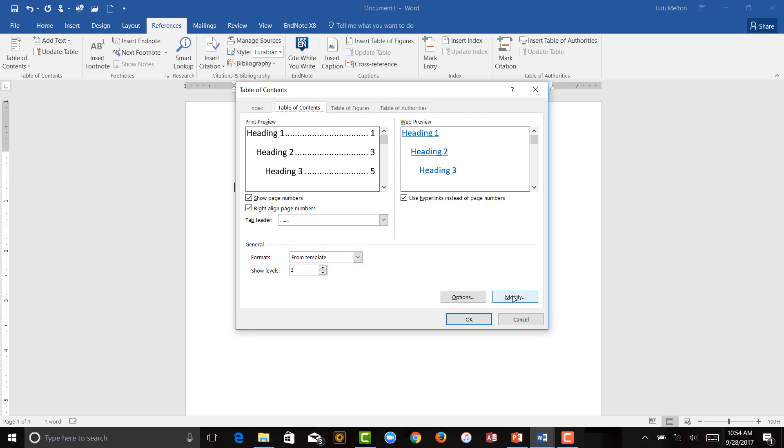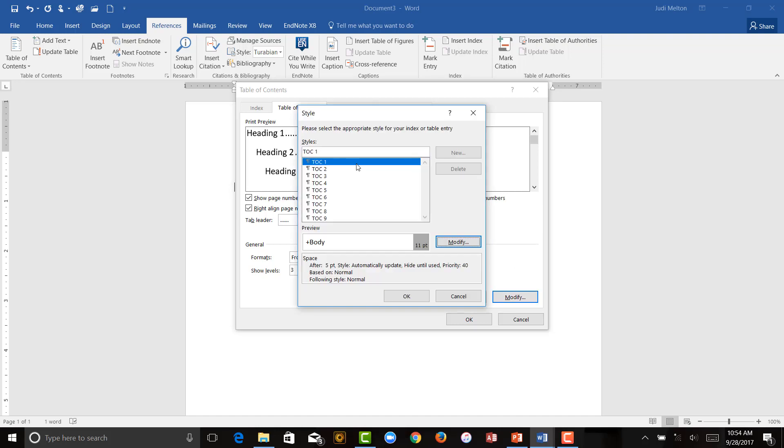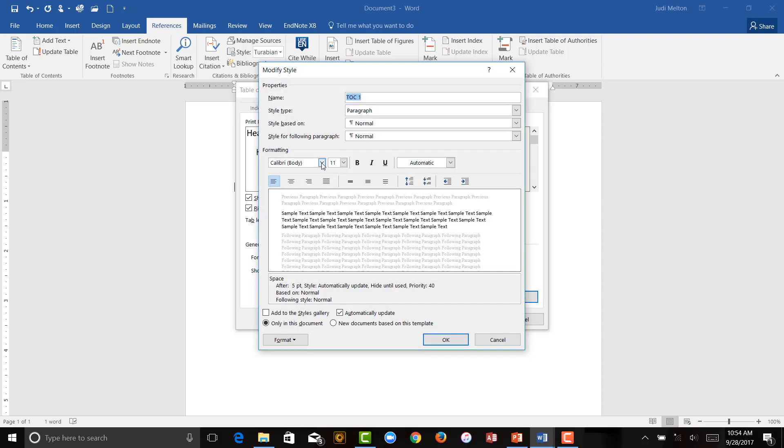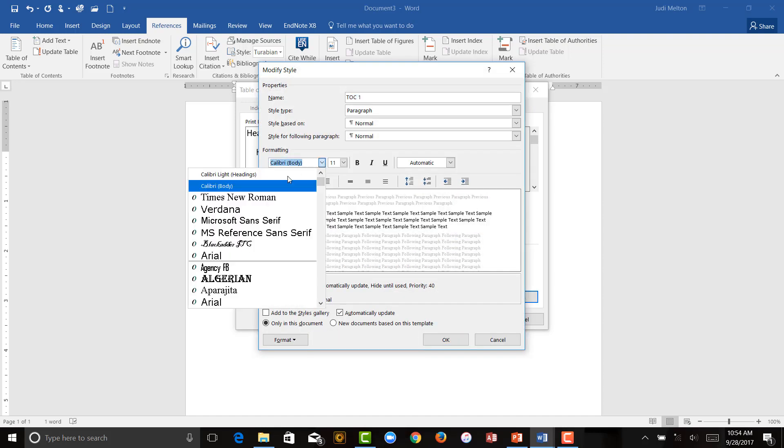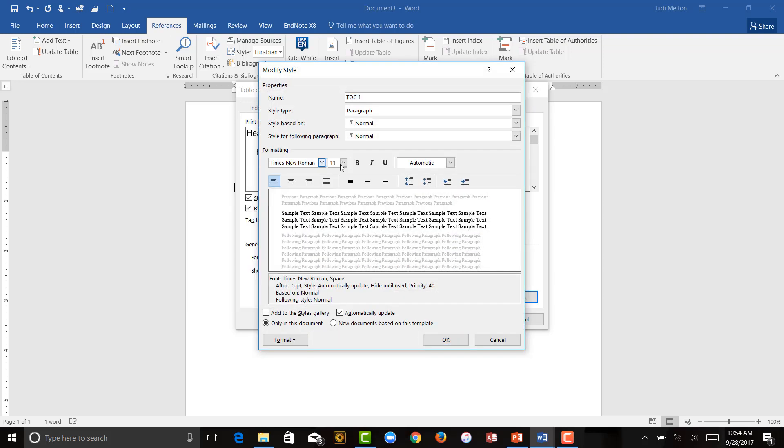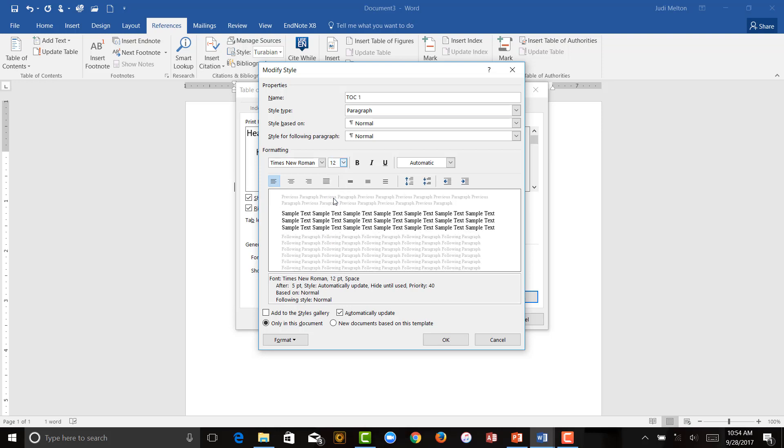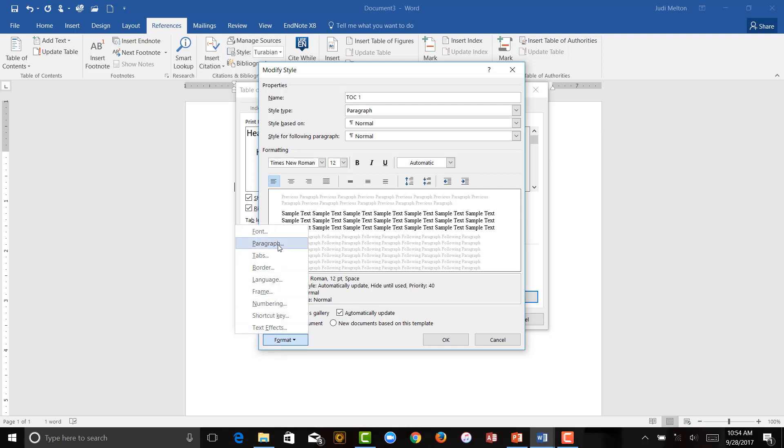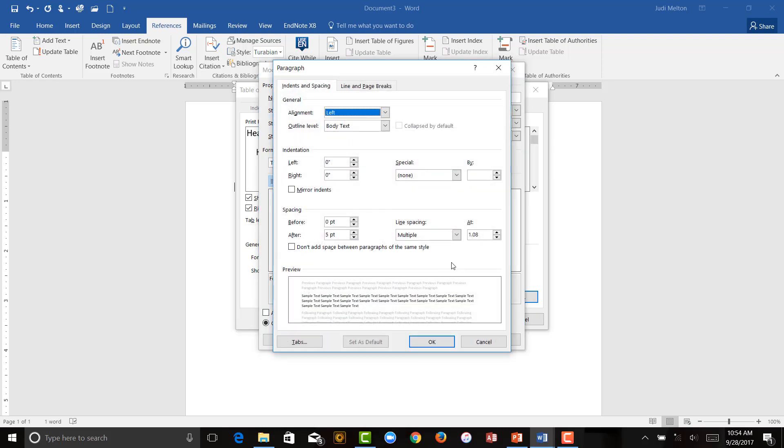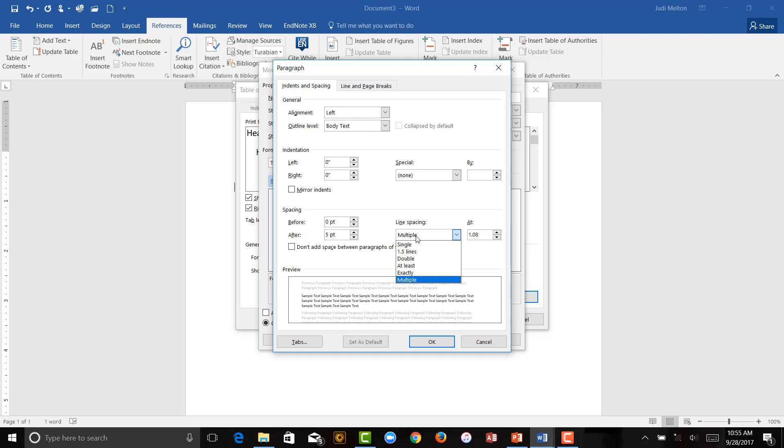Click on Modify, and we're first going to modify our Table of Contents Level 1. Again, you hit Modify. You're going to want to have Times New Roman, 12 points, and then you're going to go down here to Format. We're going to do this first one in APA. So, in APA, your first level is going to be Zero Indention and No Special. You're not going to want a First Line or Hanging Indention. You want to have it double-spaced. You don't want any extra lines before or after.